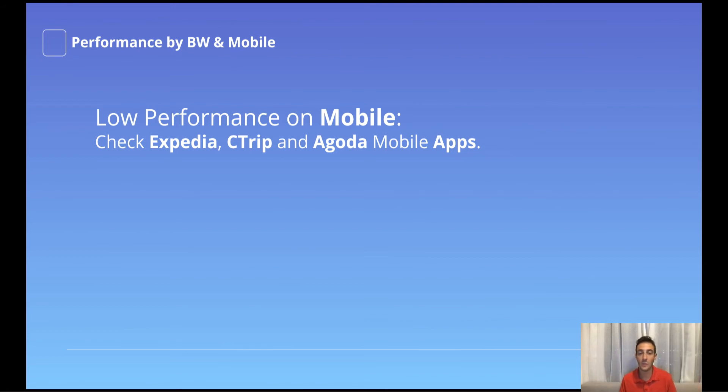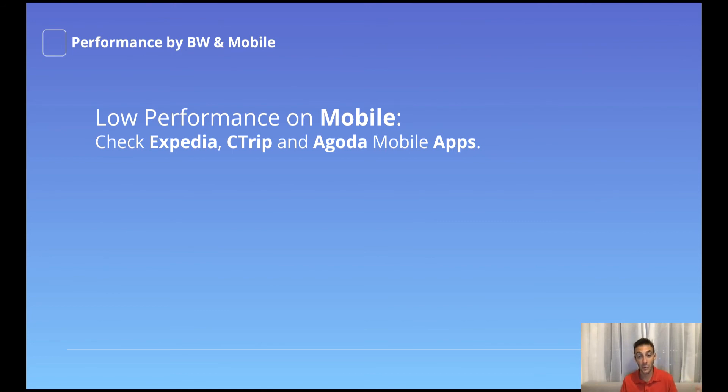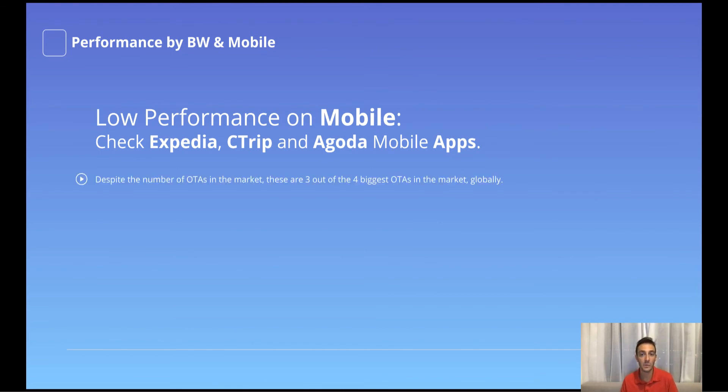Now we're talking about booking window and especially mobile. When it comes to low performance on mobile devices, there is actually one thing that I usually suggest everyone doing: Expedia, Ctrip and Agoda, go check them. Because specifically the mobile apps as opposed to the mobile sites. Expedia, Ctrip and Agoda are three out of the four biggest OTAs in the market globally speaking.